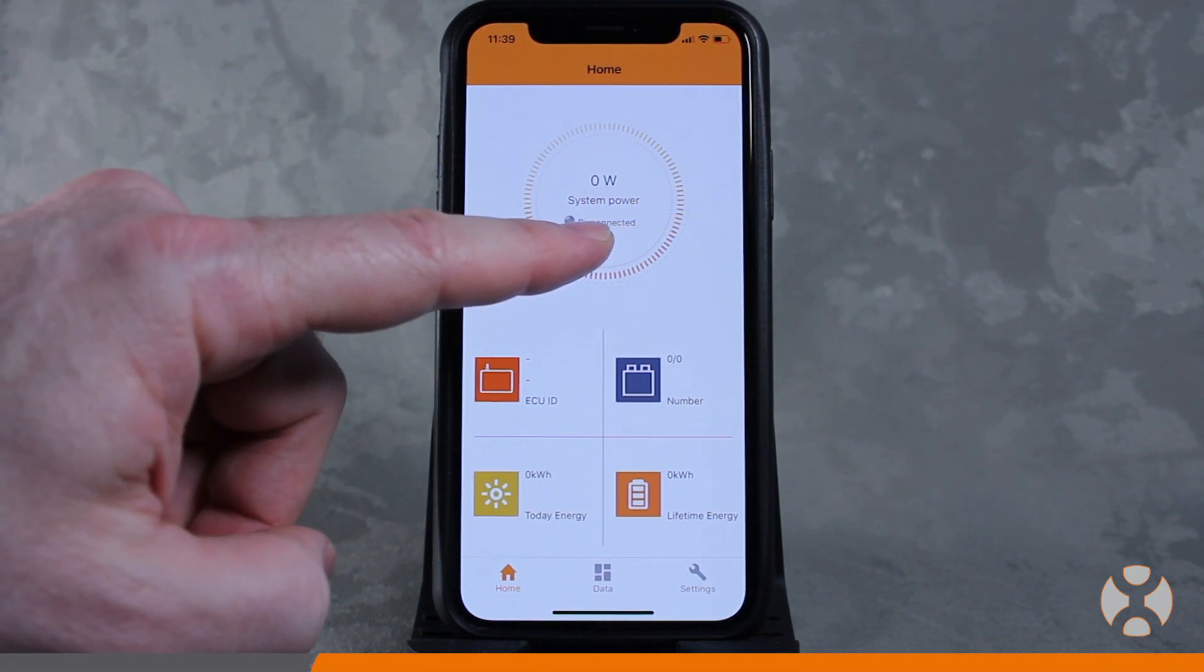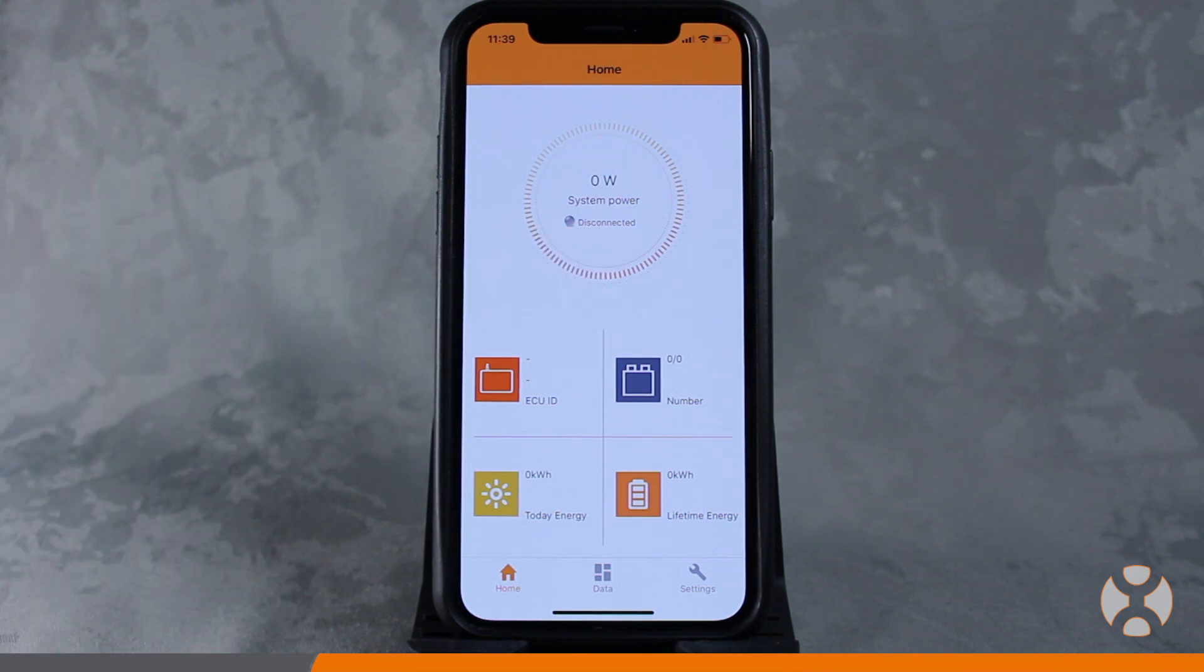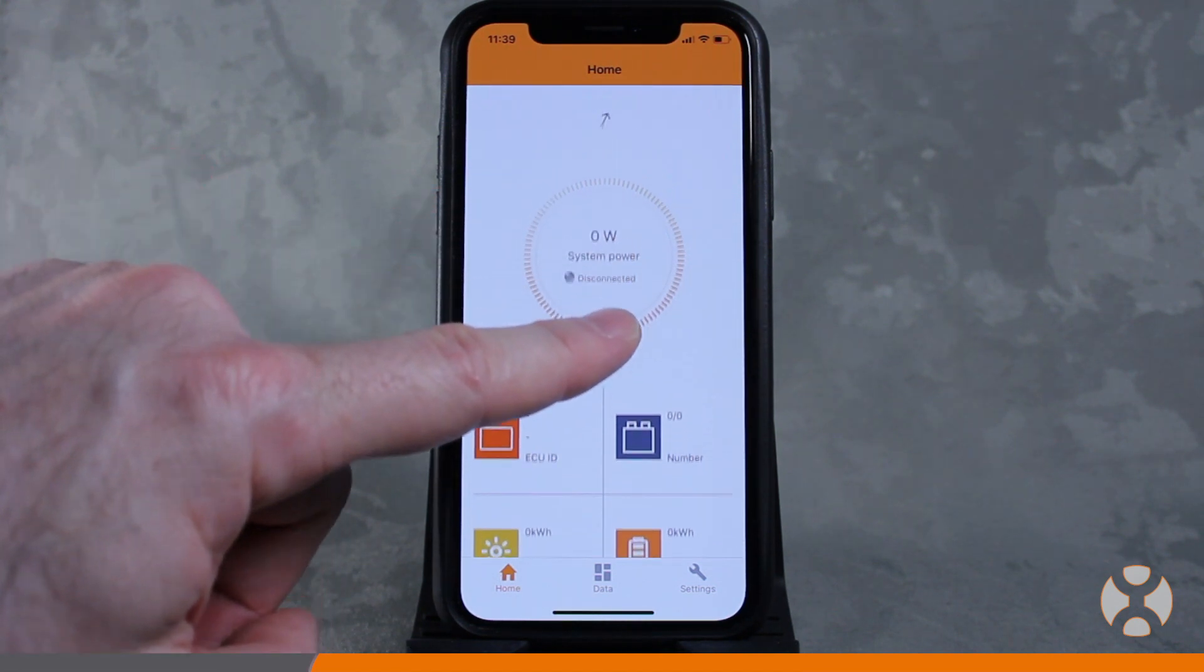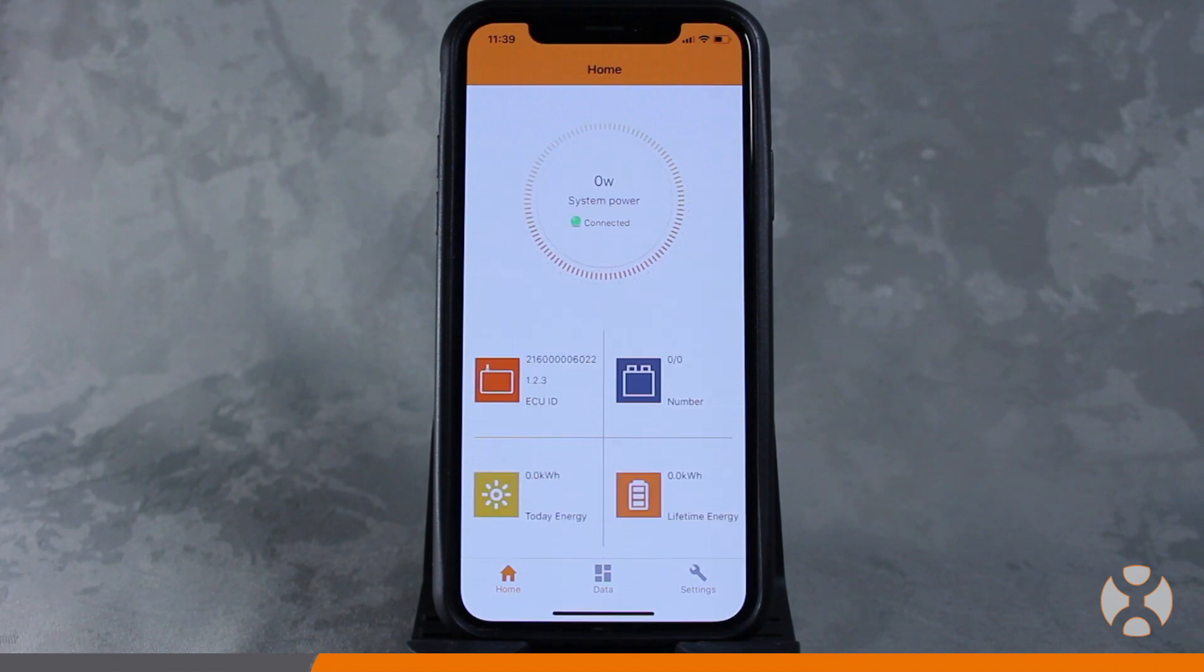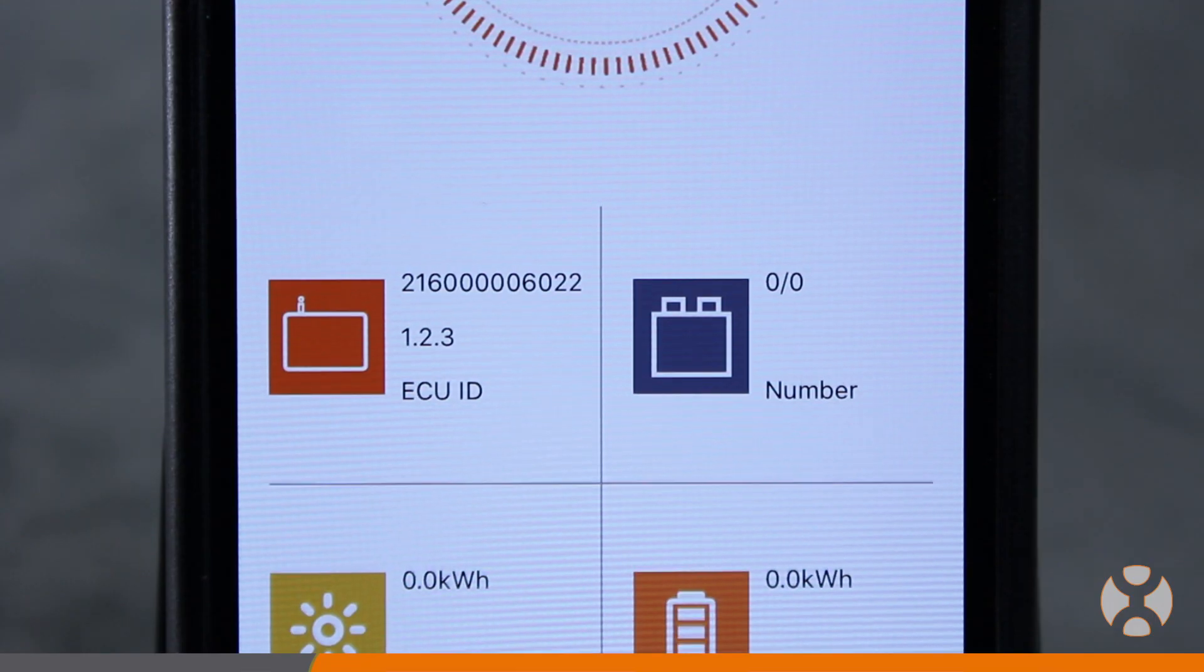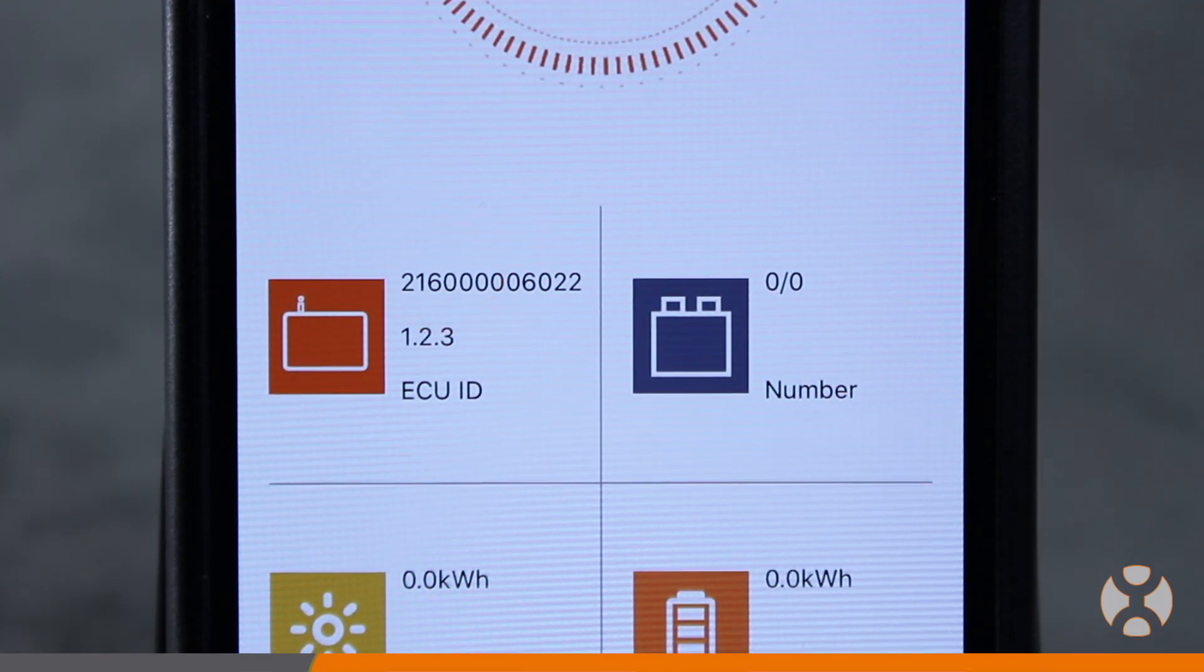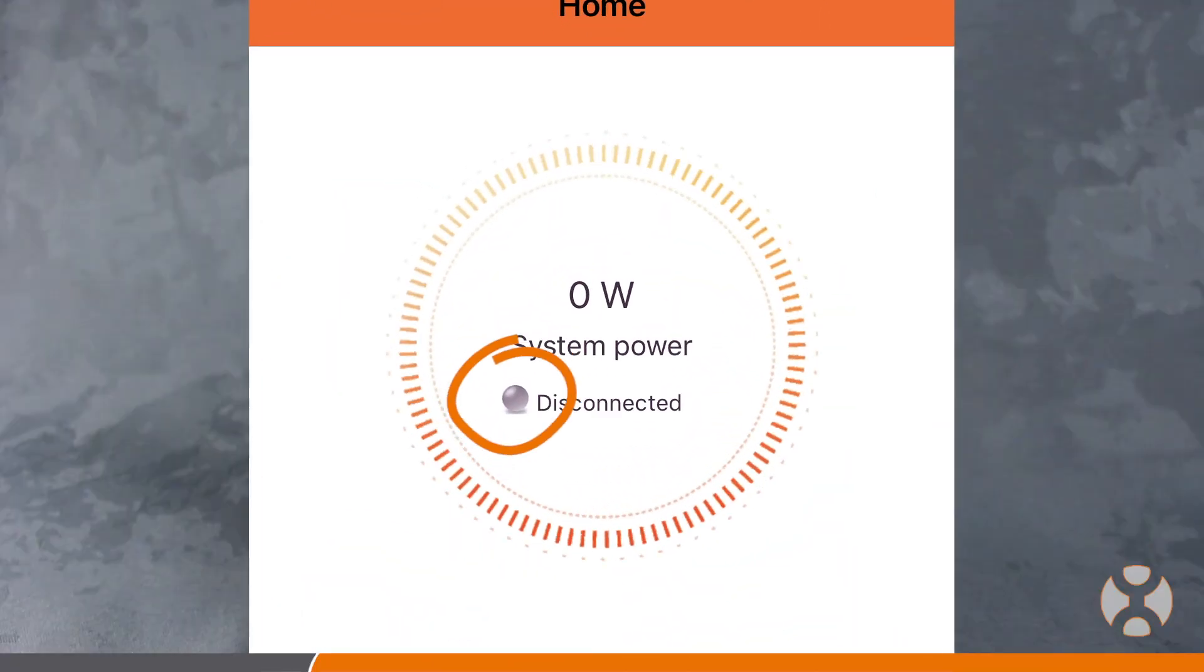If the screen doesn't show a connection, try touching the screen and pulling down on it, then release it to refresh the app. The app should show the ECU ID beginning with 2. A gray light indicates the phone is not connected to the ECU-R.